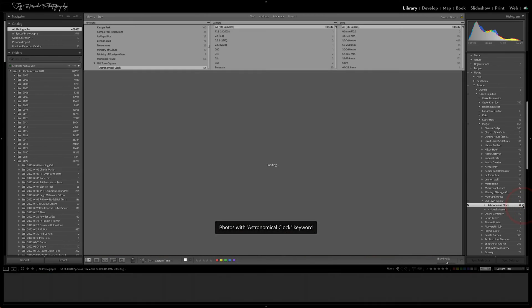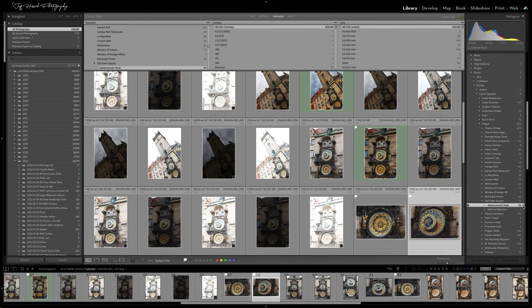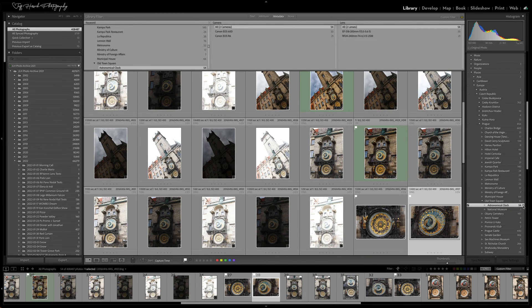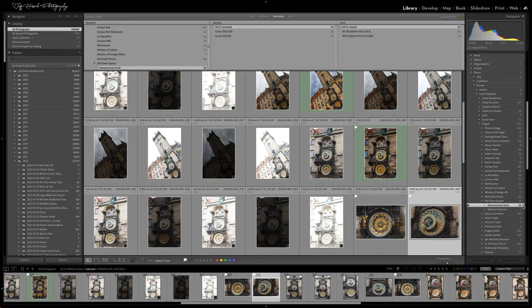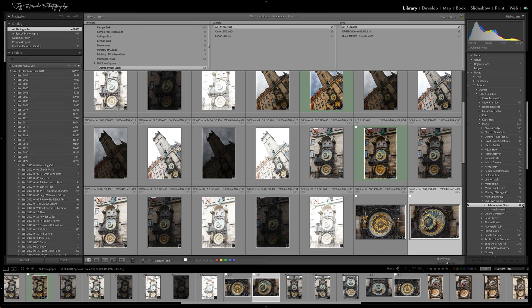When you click on the little arrow to the right of the keyword, Lightroom will show you all images that are tagged with the keyword including all of the tags that are children of the one that you click on.